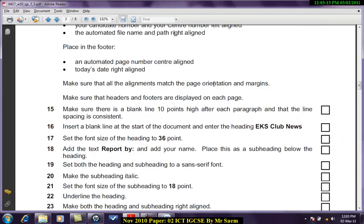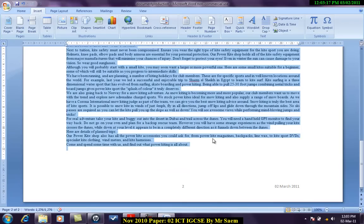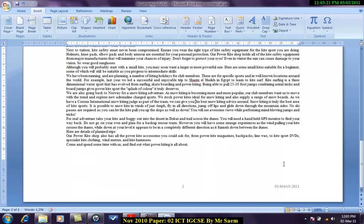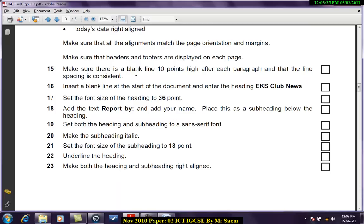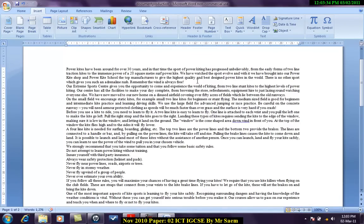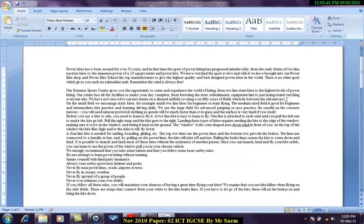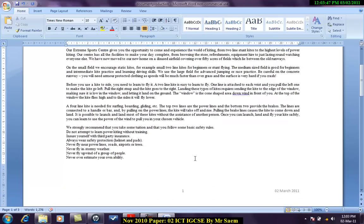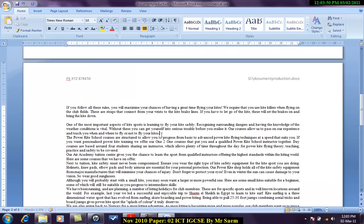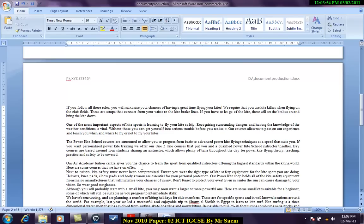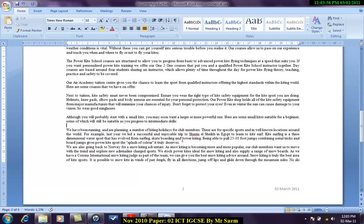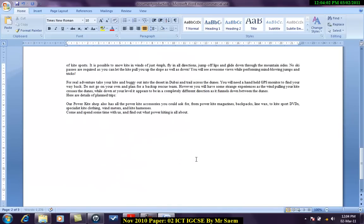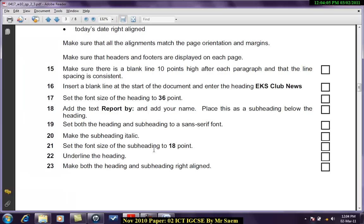Make sure that all alignments match the page orientation and margins. Make sure everything is okay, no text is covering other text. Make sure that there's a blank line ten points high after each paragraph so that line spacing is consistent. So every paragraph I have to leave ten points space. Since the size of my text is ten, you can see over here, and if I press enter I have ten point line spacing.